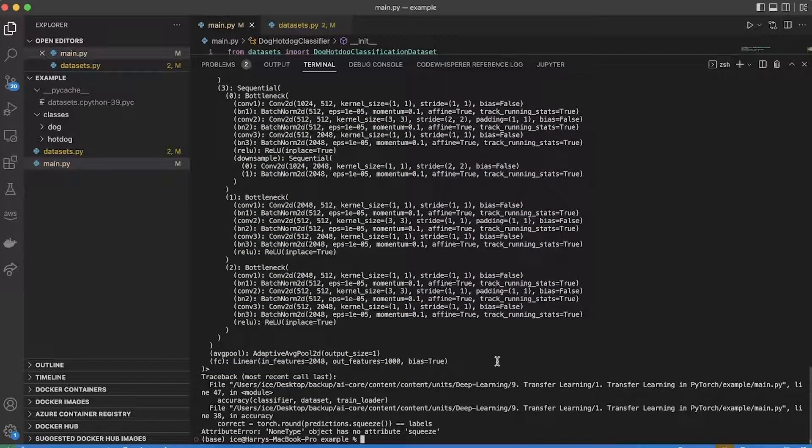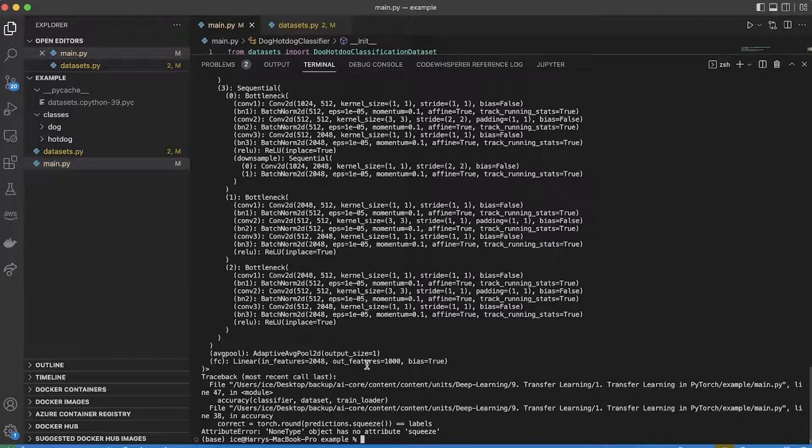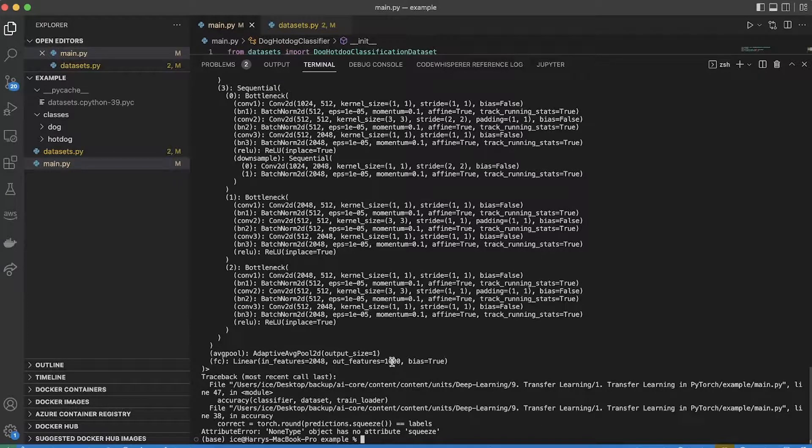And at the end you can see this one FC. So what that means is that this model is a bunch of convolutional layers and then finally a fully connected layer. That fully connected layer goes from 2048 inputs to a thousand outputs. And that thousand outputs makes sense because that's a thousand different probabilities for each of the classes in the ImageNet dataset which this model has been pre-trained on.